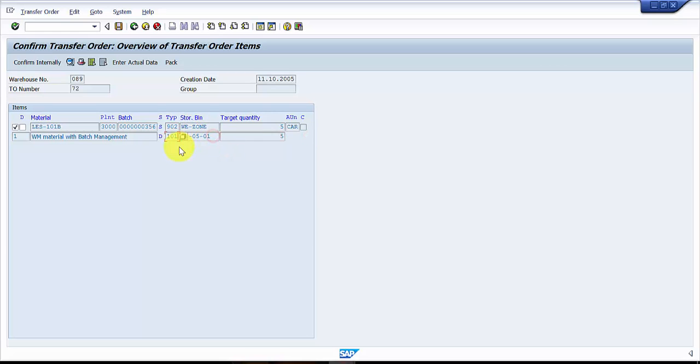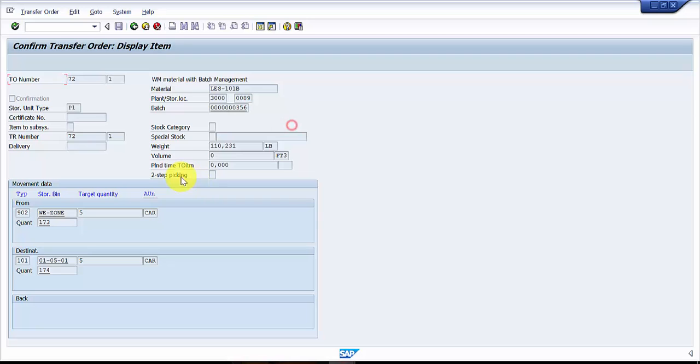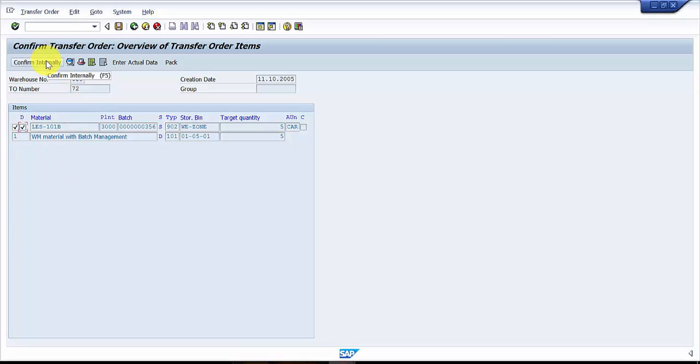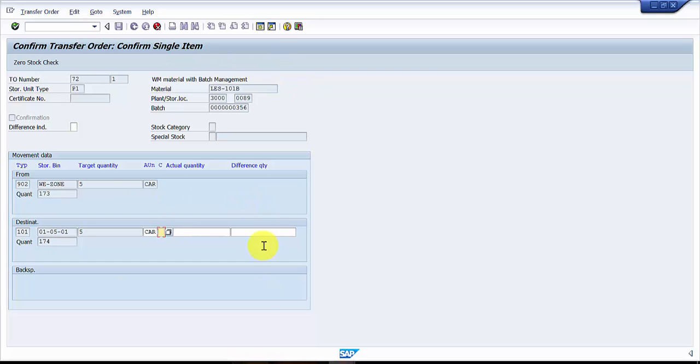Here you can see that it says target quantity is five and five quantity is going to be in this bin, but I say that I'm going to receive only three quantity. Now for that, what I need to do is you can see here a small button, and on top of it there is something like D. This means difference. The moment I check this and I say confirm, there would be one more pop-up box which would open up asking for how would you like to receive the quantity.